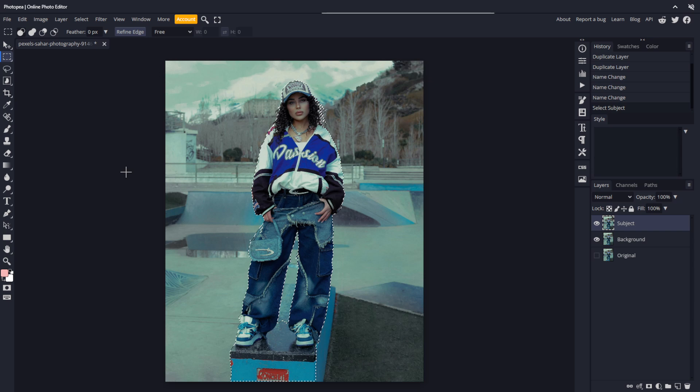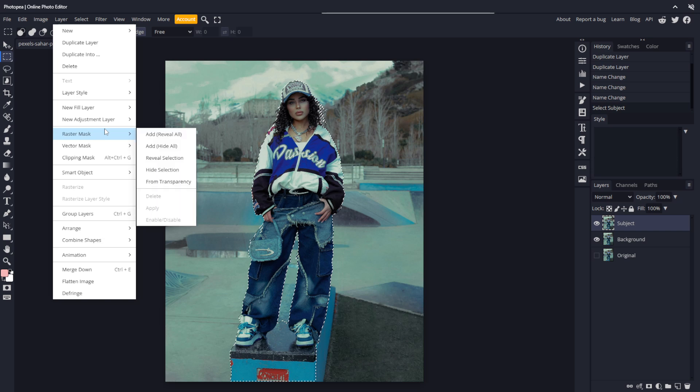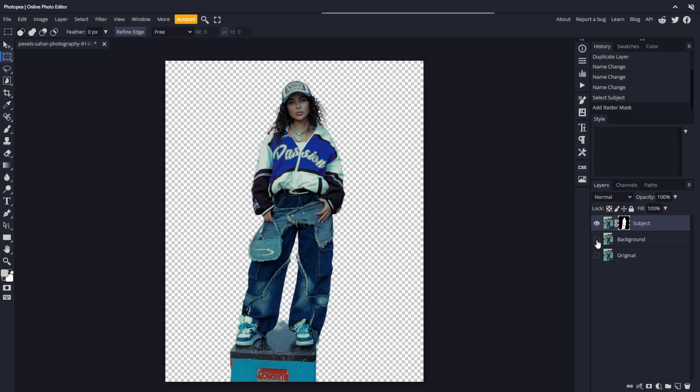Next, we want to mask out the background and isolate our subject so they're not affected by the blur. To do that, click on layer, go down to raster mask, and choose reveal selection. Now, if I hide the background layer, you can see our subject has been isolated.